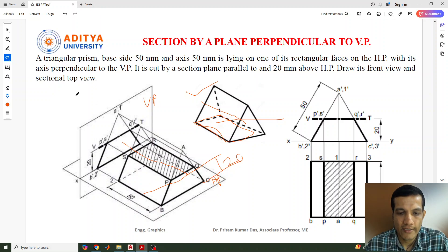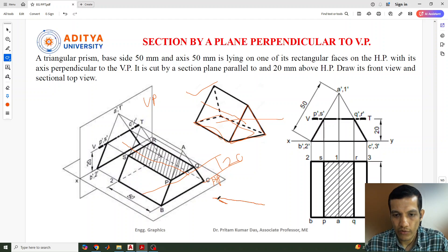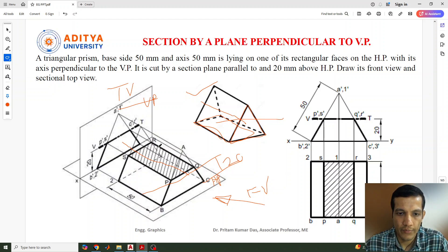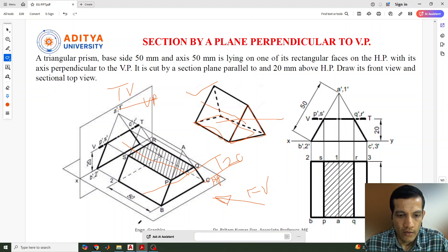We need to draw the front view and sectional top view. For the front view, we draw a triangle because the prism is situated this way. The top view will be drawn as a prism first, and then we will go for the sectional top view.